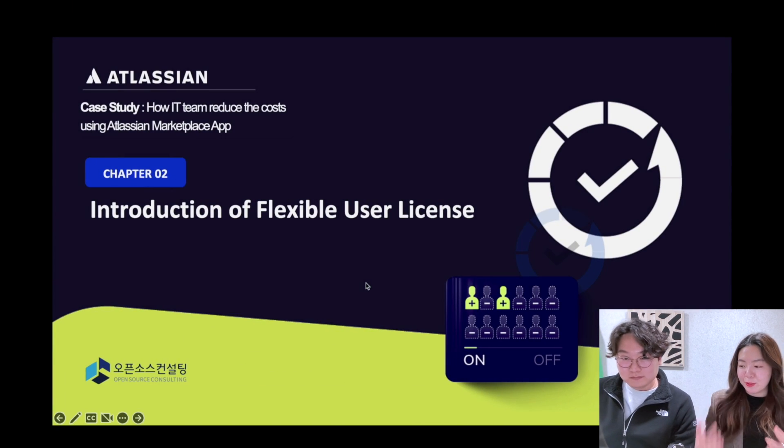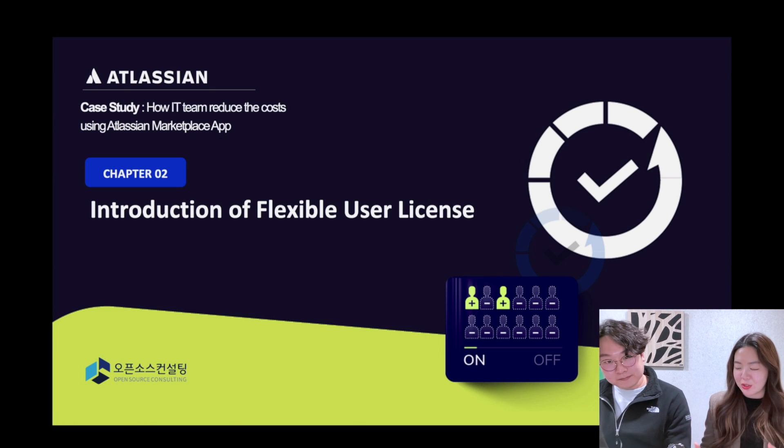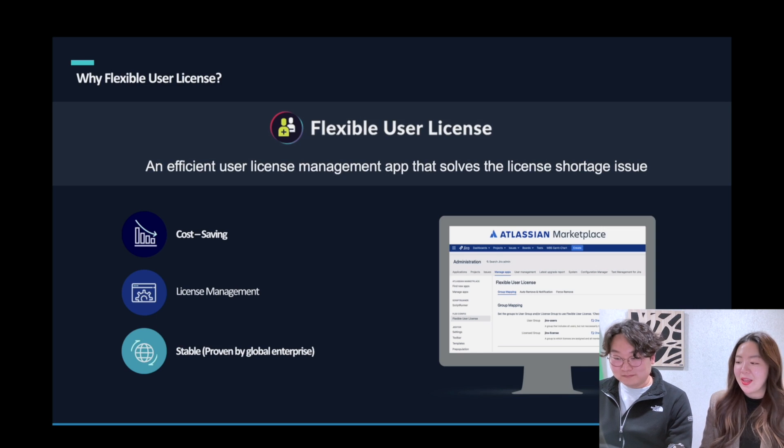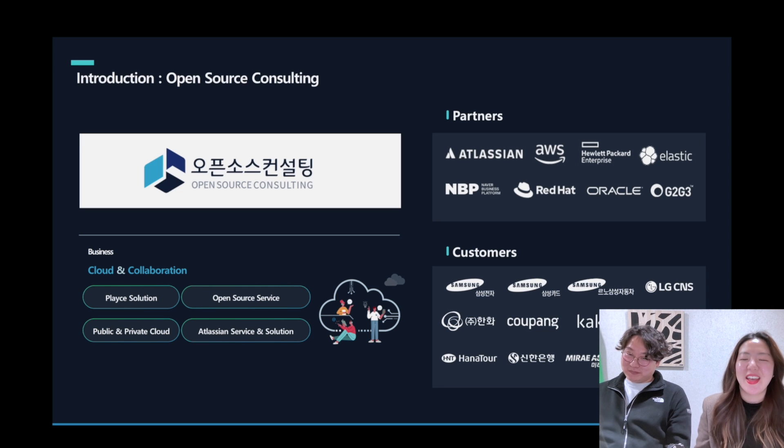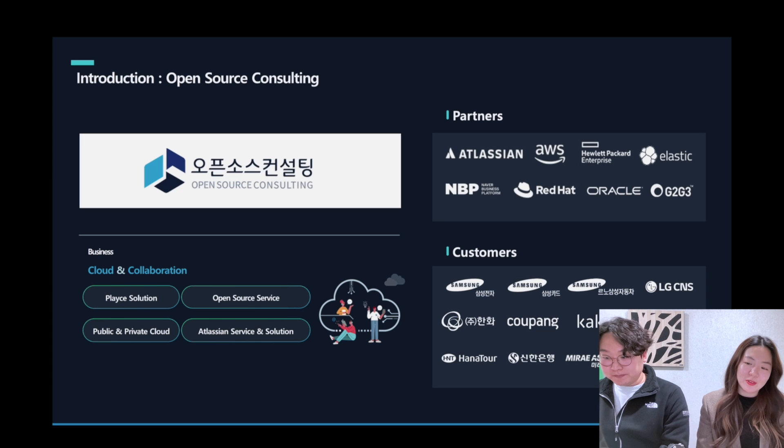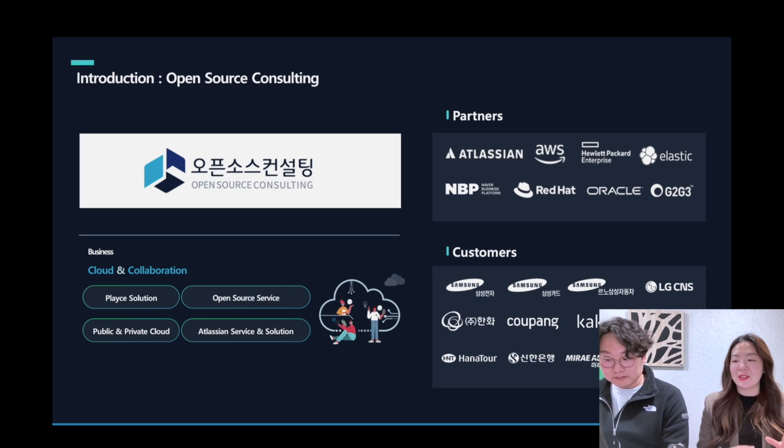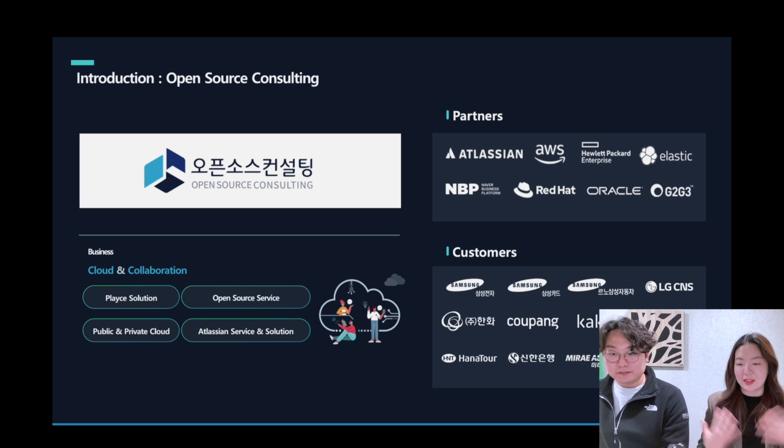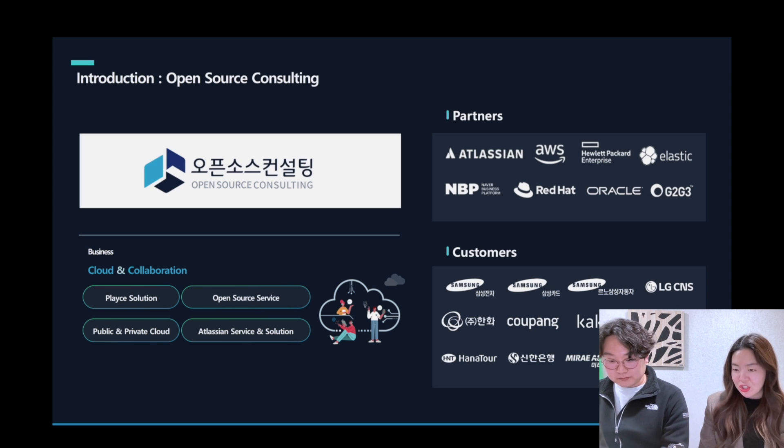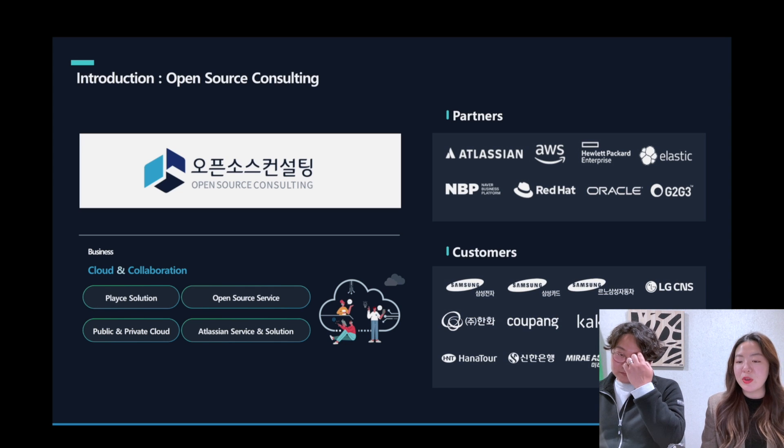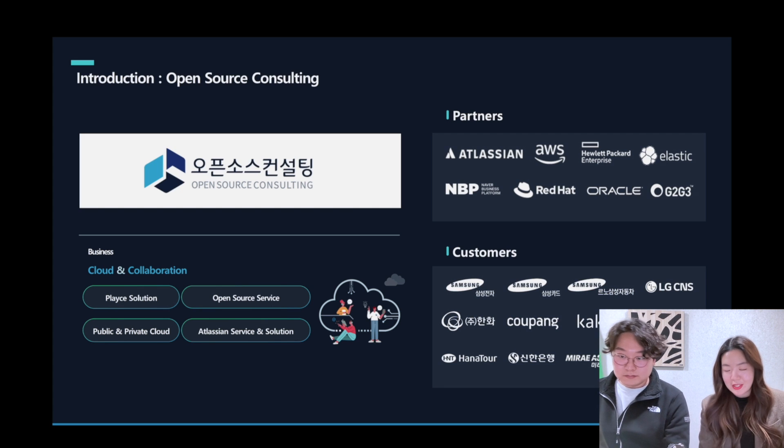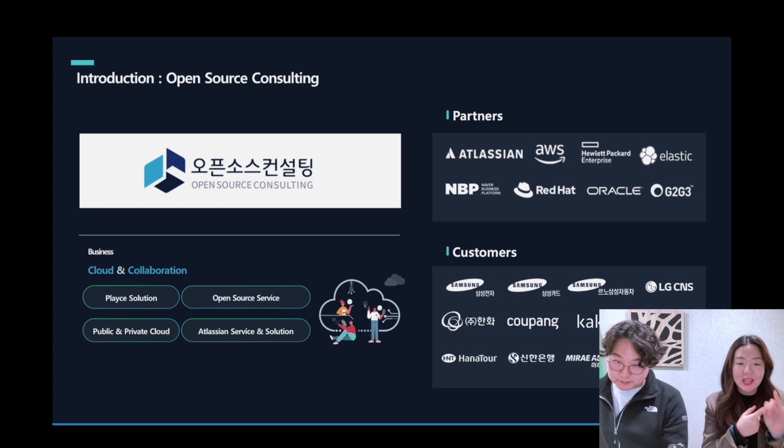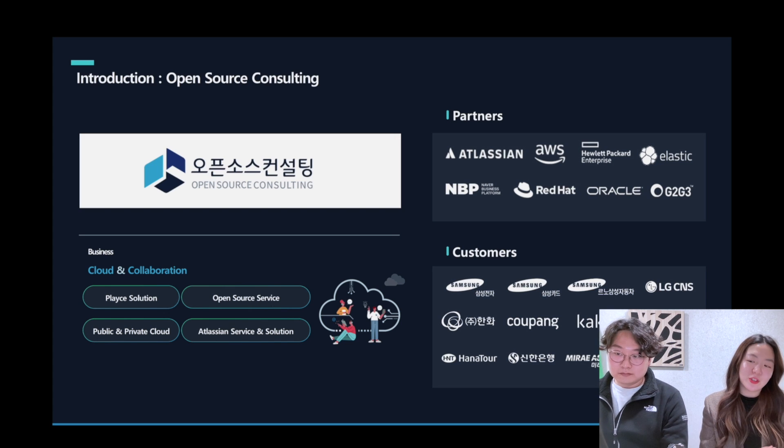Before I fully introduce Flexible User License, I'm going to show you our introduction of Open Source Consulting. Open Source Consulting is a platinum partner of Atlassian in Korea, has provided ITSM and DevOps solution to customers based on our technical experiences and technical and application and system architecture consulting and development. We're also developing and serving the marketplace apps like Flexible User License and K-Approble and Catchphrase and Pizzato in Atlassian marketplace.